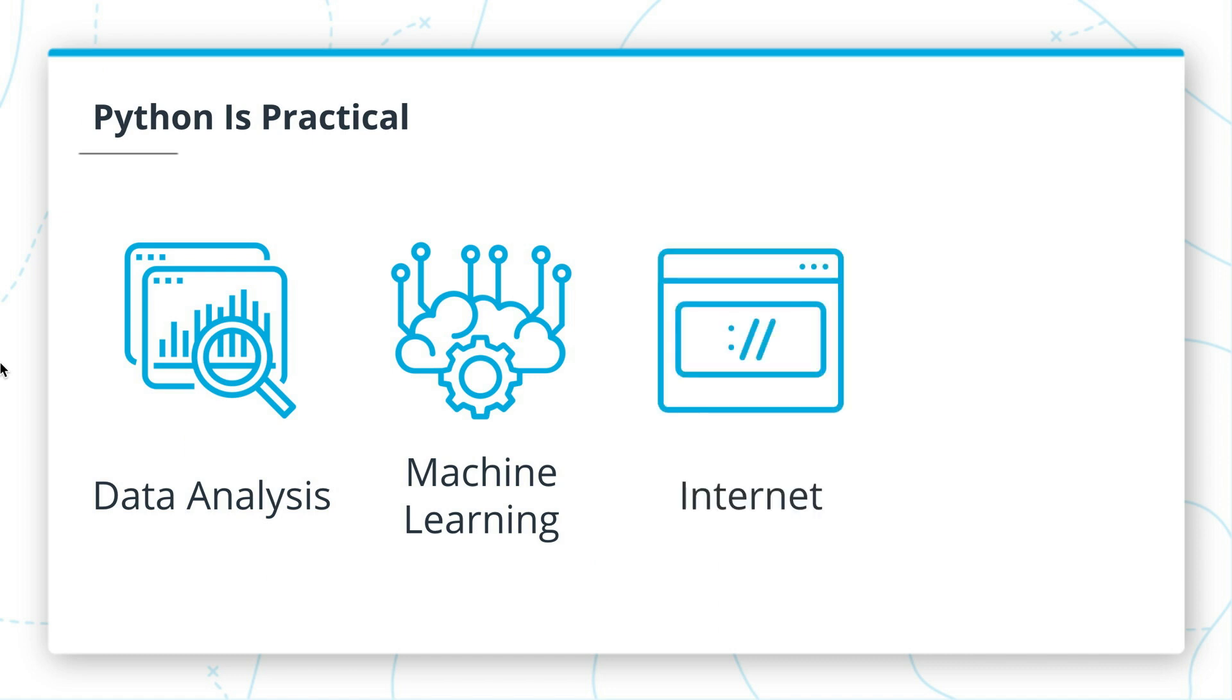Python is also surprisingly useful for the internet. There are great Python frameworks to serve data, and there are great Python libraries to access networked information, getting information from other people's services or scraping information from other people's websites.